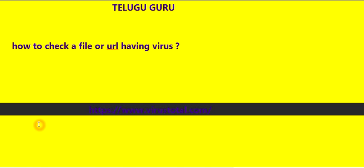In this video, I'll show you how to check if a file or URL contains a virus before downloading.